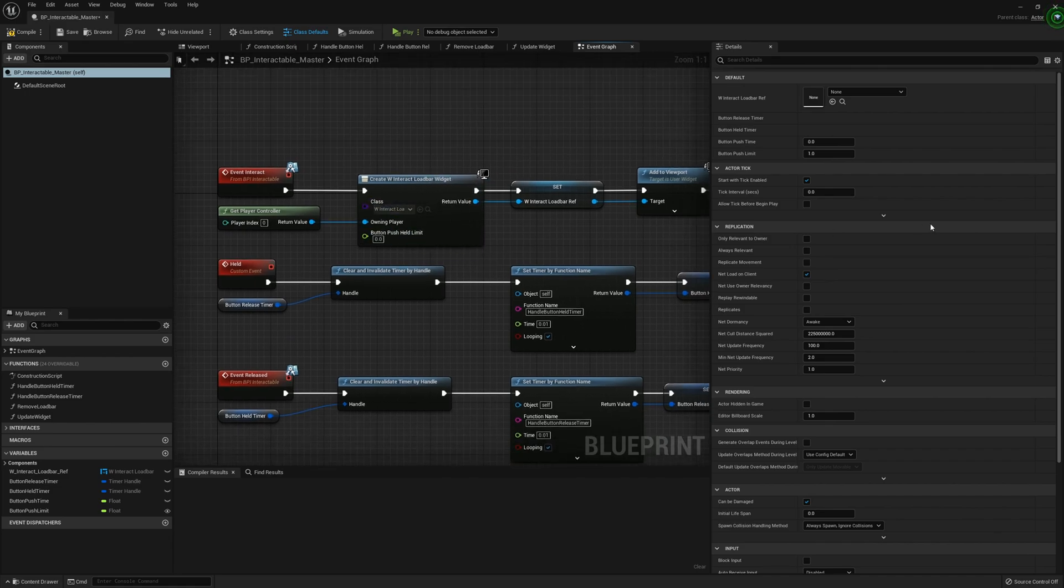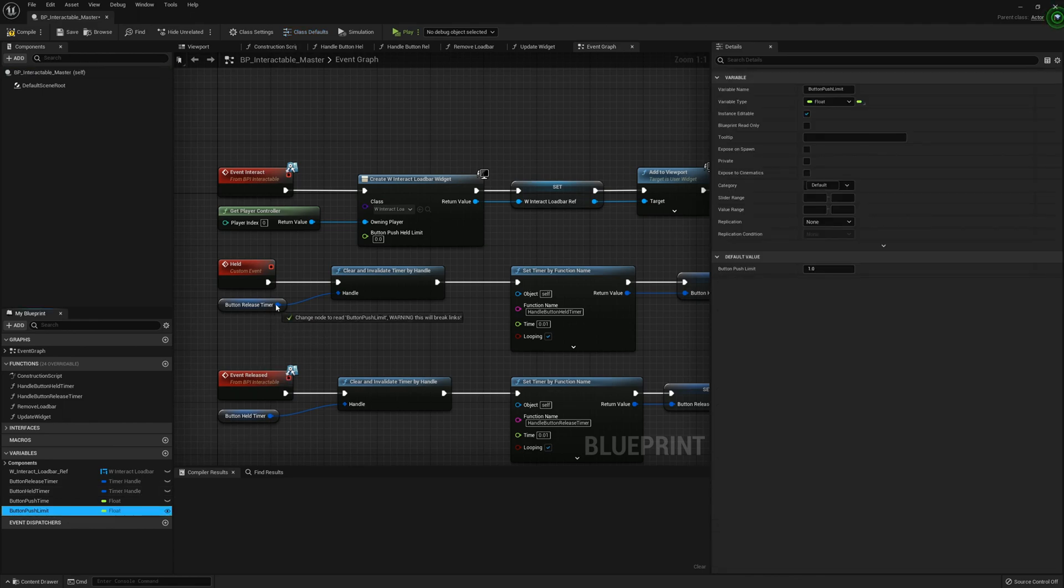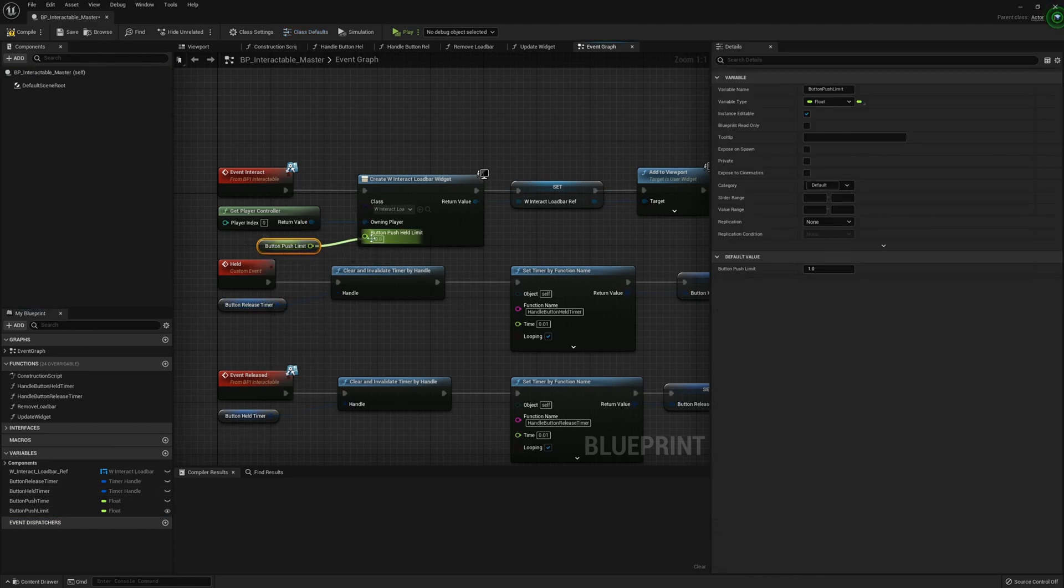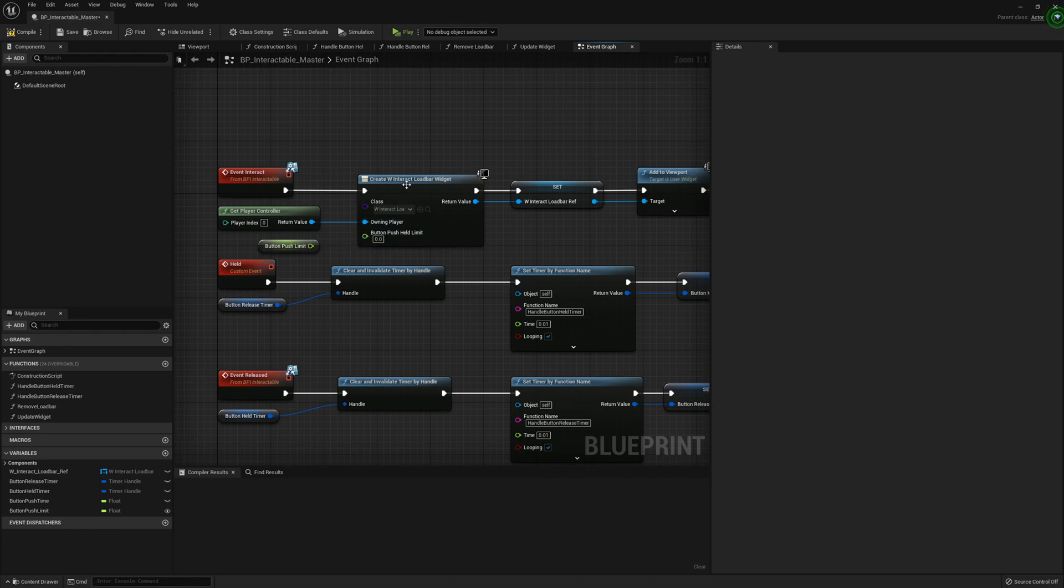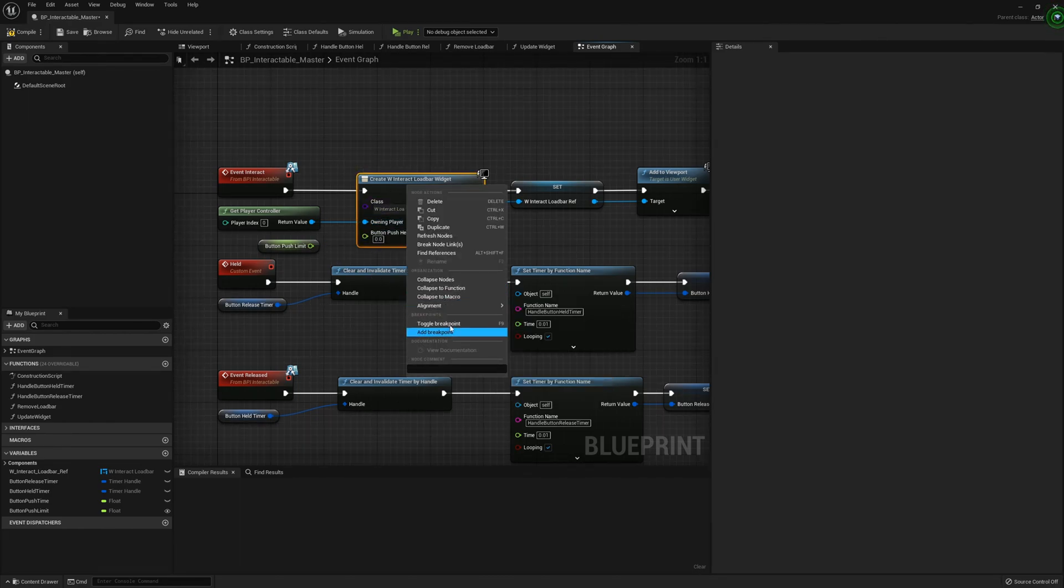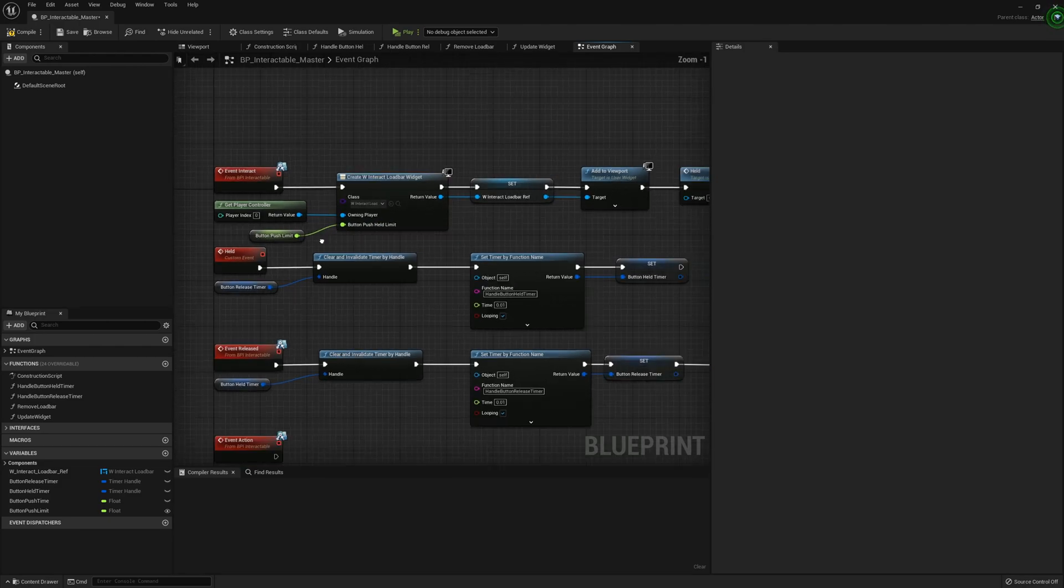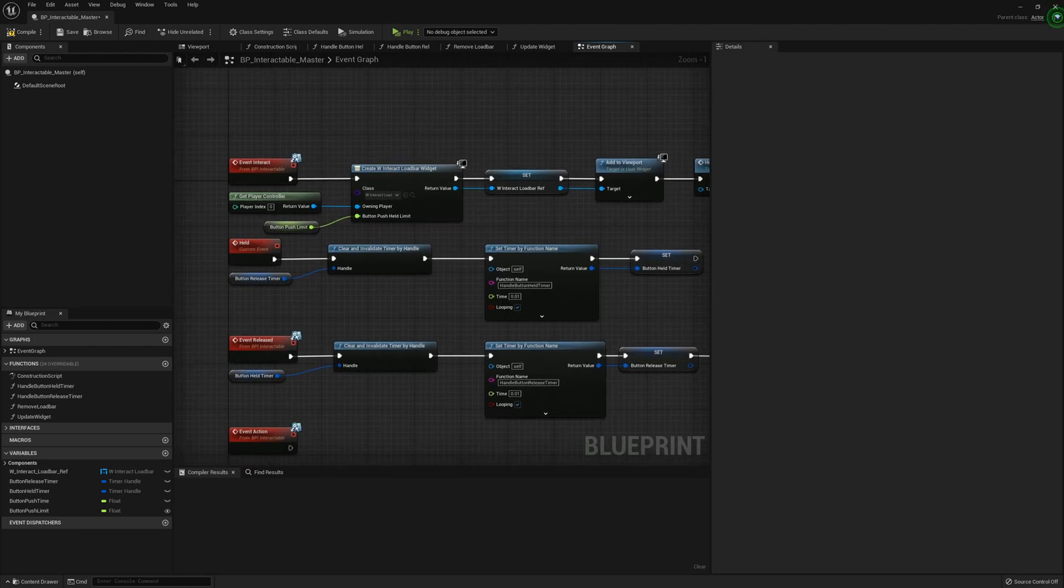Now we can go back into the interactable master. Where we have the create W interact load bar widget, grab the button push limit variable and connect that there. If it doesn't show up yet, right click create widget and refresh nodes.